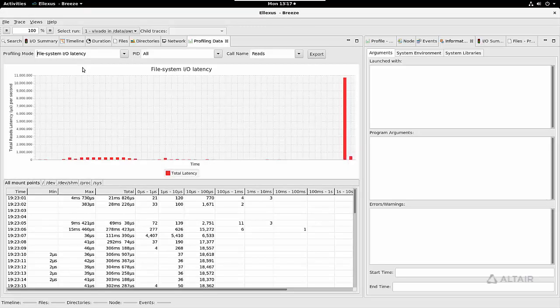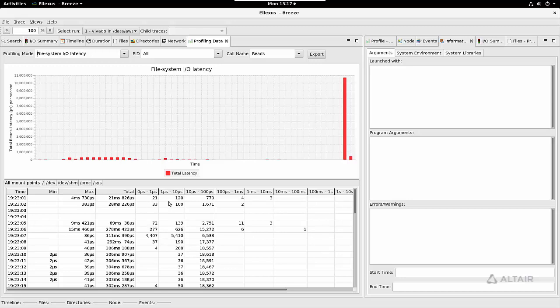You can also see the performance of the file system in a lot of detail under file system IO latency. This breakdown is very useful for seeing not just how much time is spent in IO, but also what kind of performance you're getting from the file system and how that performance varies over time. Here we have the number of IO operations that fell into various performance buckets.